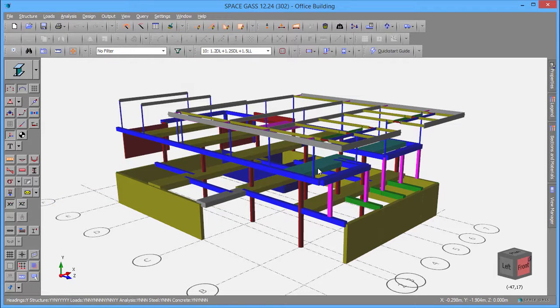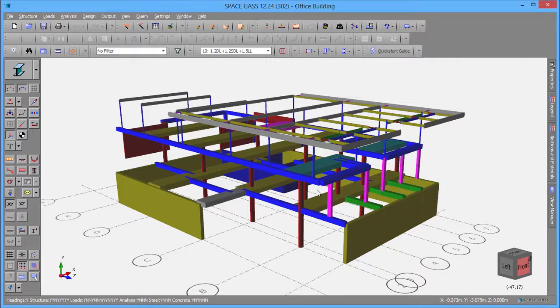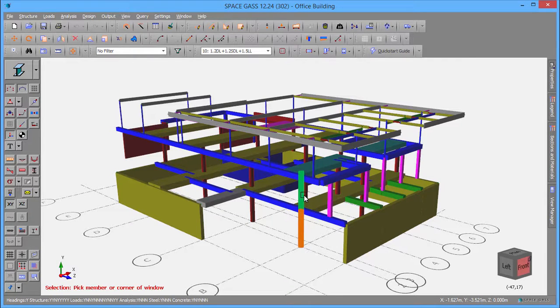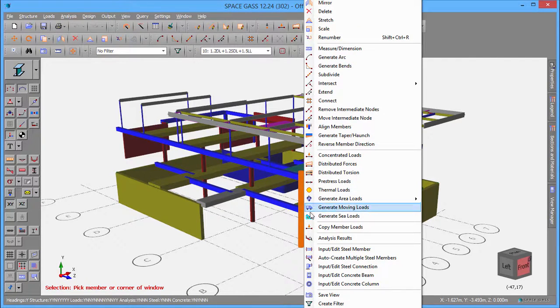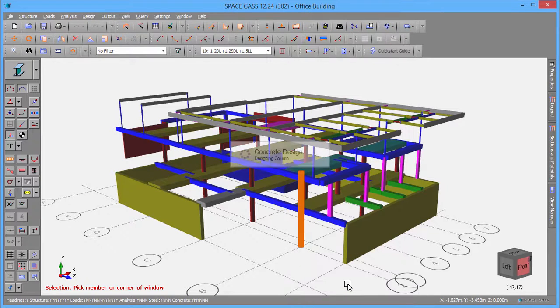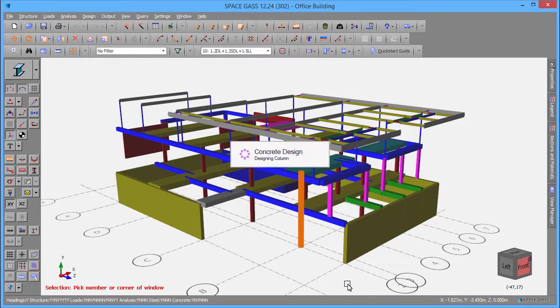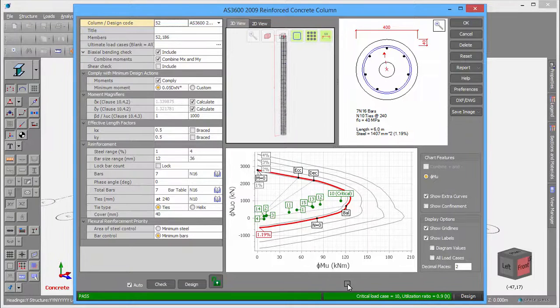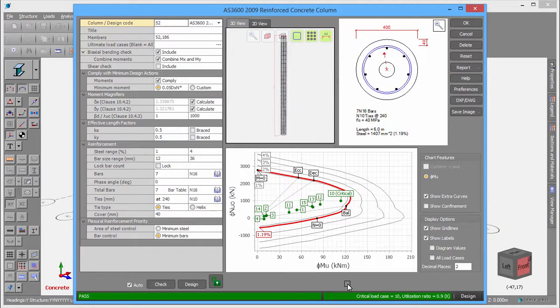Next, to design a column, we just have to select the members involved and then open the Concrete Column Design Tool. It immediately performs a complete reinforcement design and presents it in the Concrete Column Editor.